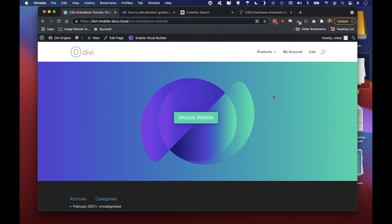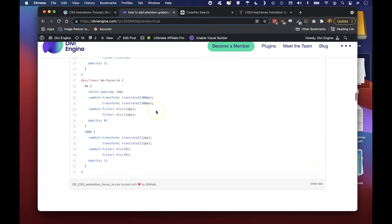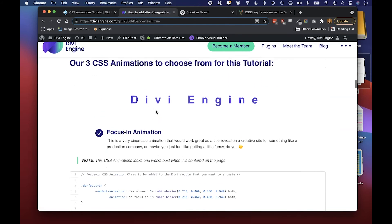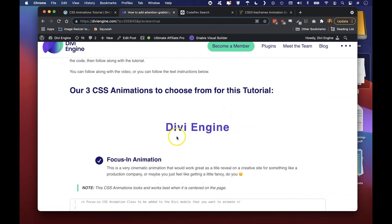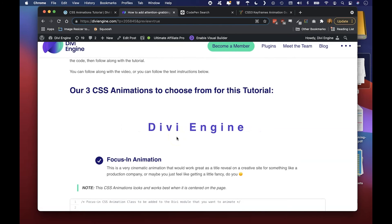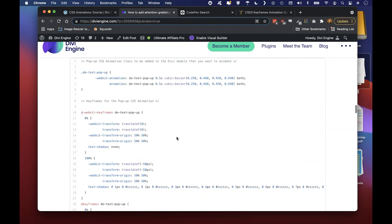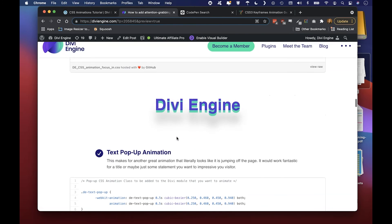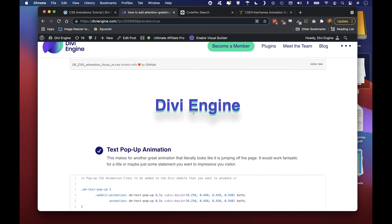Now you can follow the same process with the other examples that we have here for you. Just one note is that for the wobble and for the focus-in animation it's best if the element is centered on the page. For this pop-up animation, text pop-up animation, you can put it anywhere on the page, it's going to look fantastic.